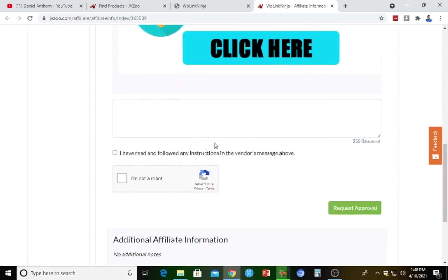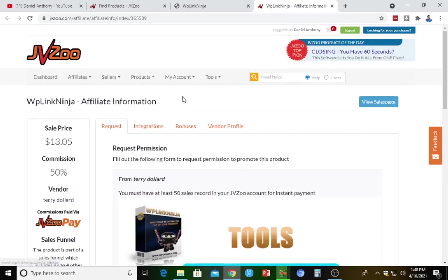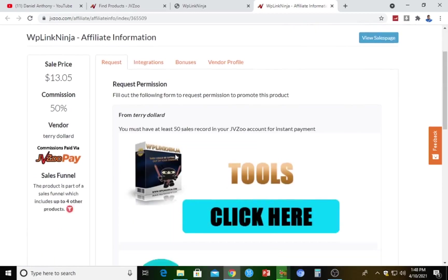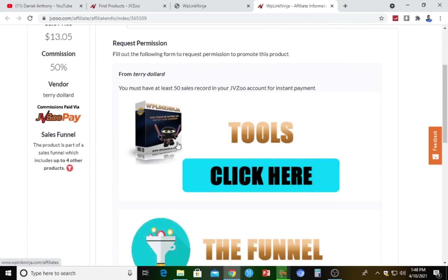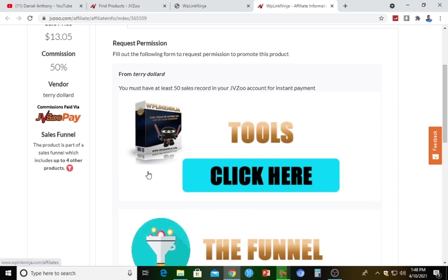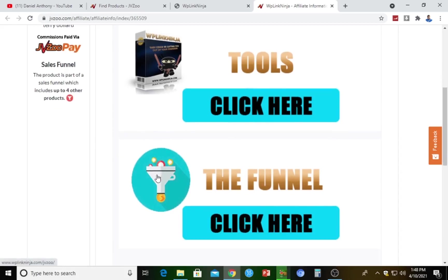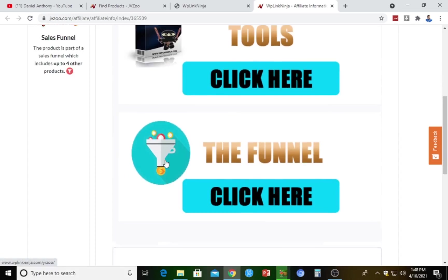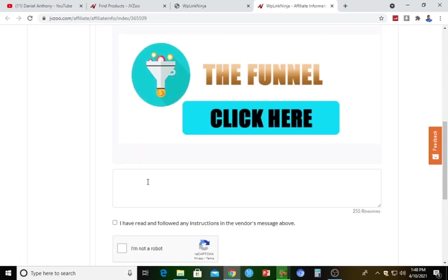Here we are now. If you want to affiliate for this product, you need to fill out the following form to request permission to promote it. Don't forget — you first need to have a registered JVZoo account. I have a video on how to sign up for a JVZoo account and I will drop the link in the description below, so you can register first and easily get access to start affiliating.